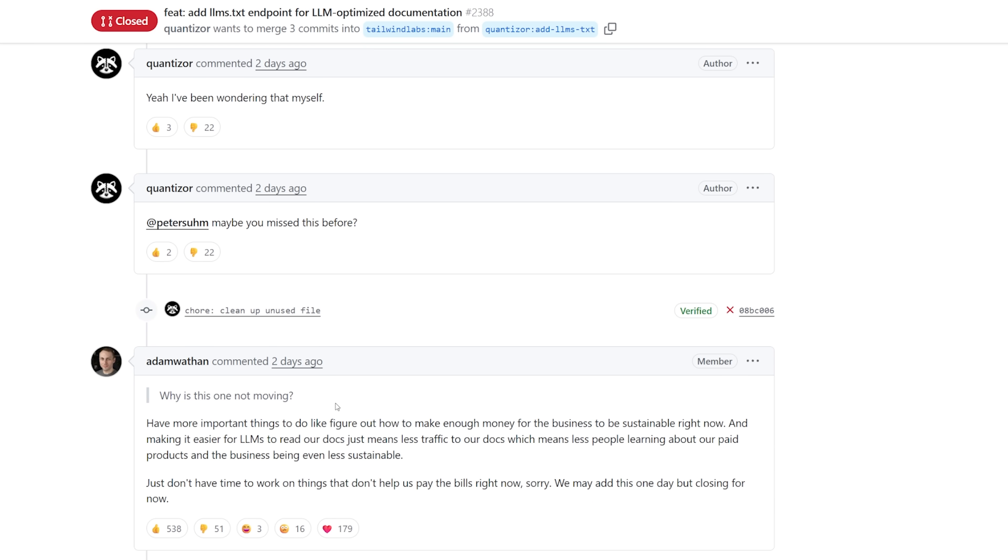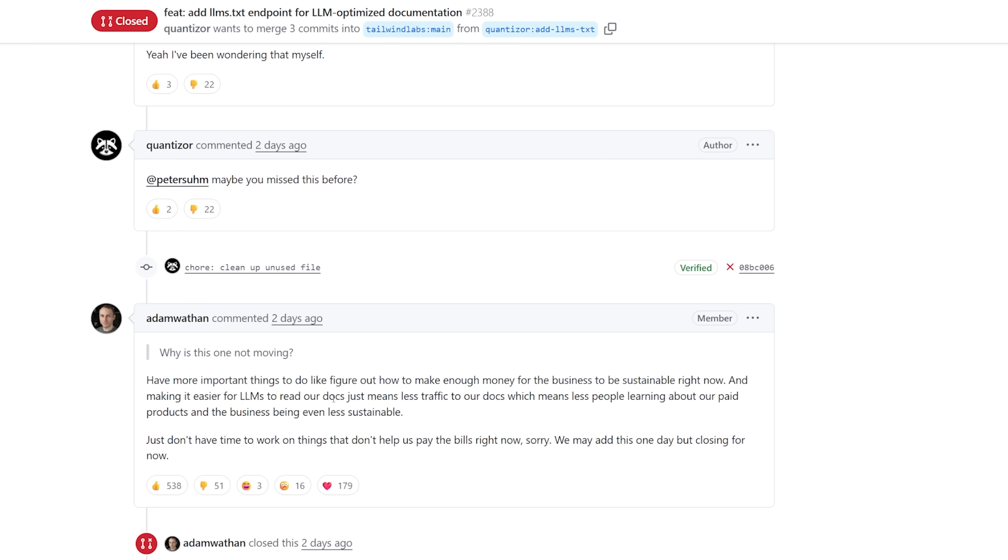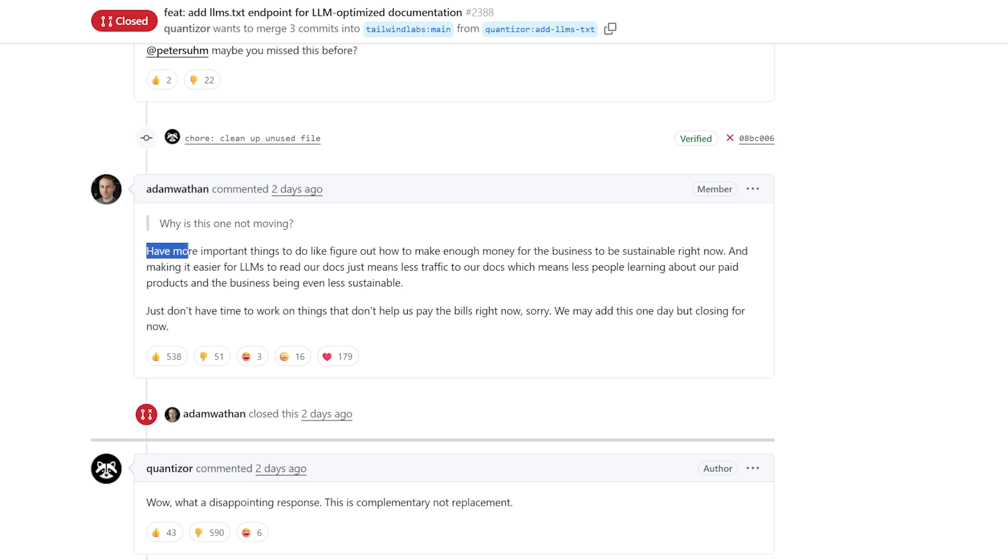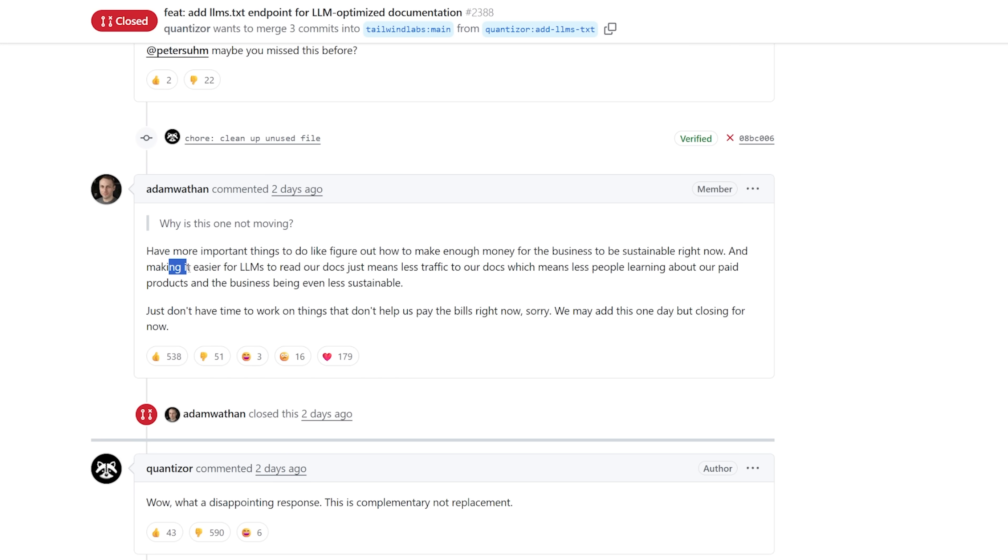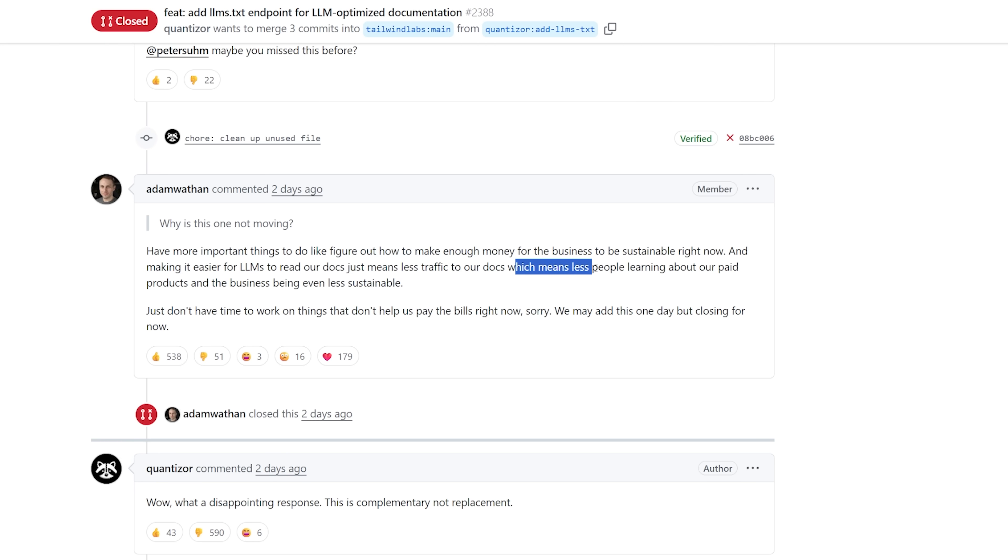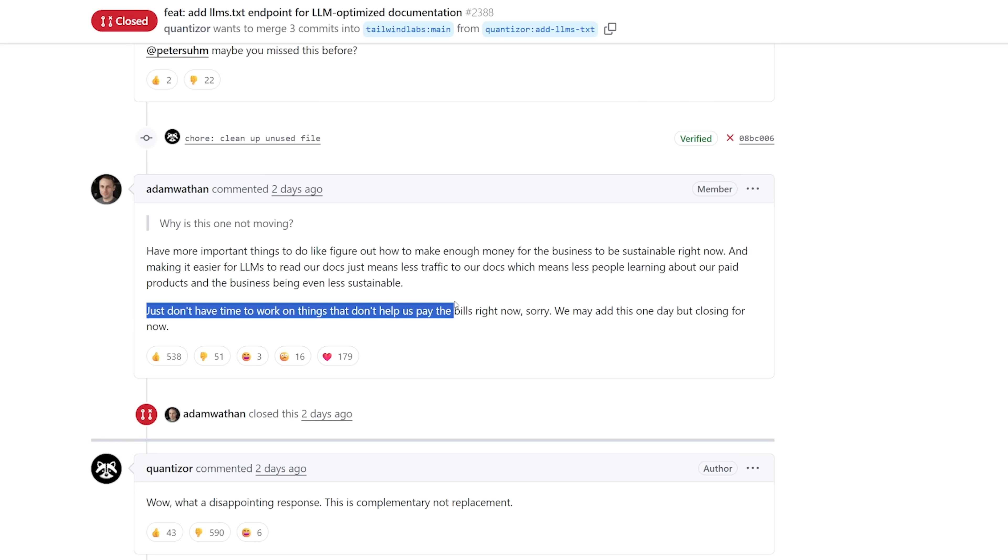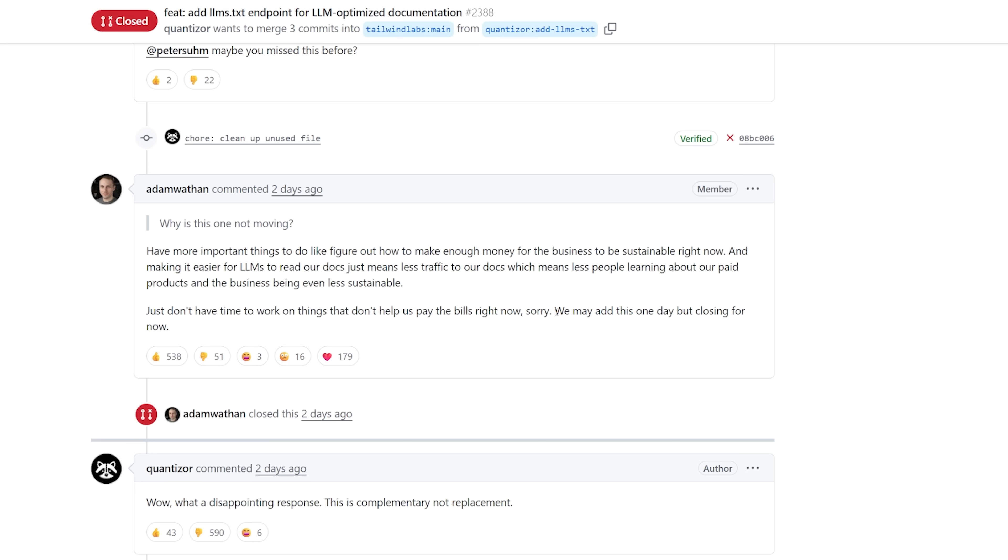That is, until the CEO of Tailwind steps in and drops some pretty heavy news. Adam Wathan, the CEO of Tailwind, replies to the question, why is this one not moving? Have more important things to do, like figure out how to make enough money for the business to be sustainable right now. And making it easier for LLMs to read our docs just means less traffic to our docs, which means less people learning about our paid product and the business being even less sustainable. Just don't have time to work on things that don't help us pay the bills right now. Sorry, we may add this one day, but closing for now.